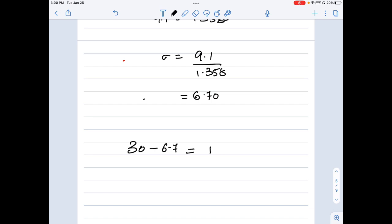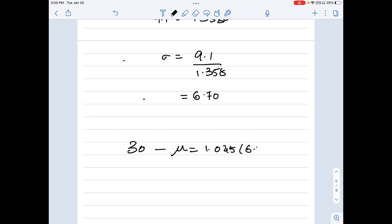Substituting sigma = 6.7 into the first equation: 30 minus mu = 1.045 times 6.7, giving mu = 23.0. That's the answer for question 3.